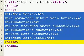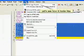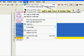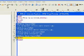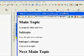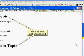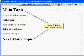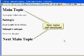Let's see what this looks like in the browser. The two main topics are now well-structured with the appropriate headline tags.